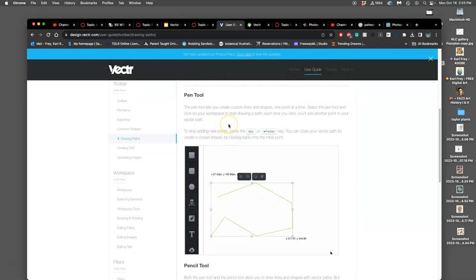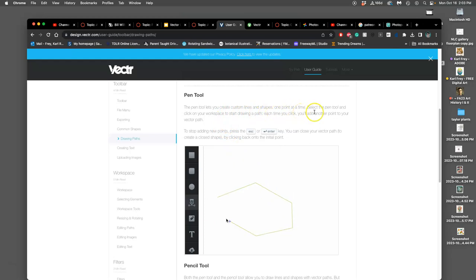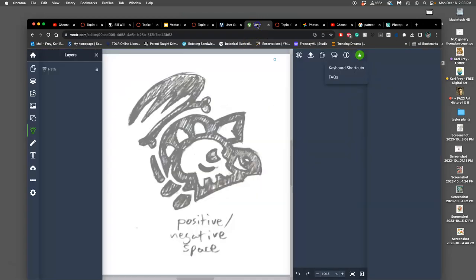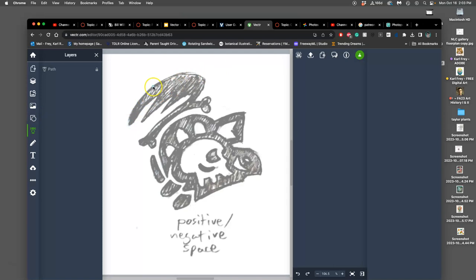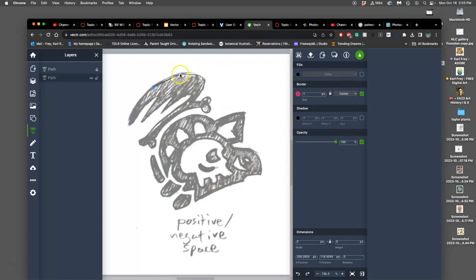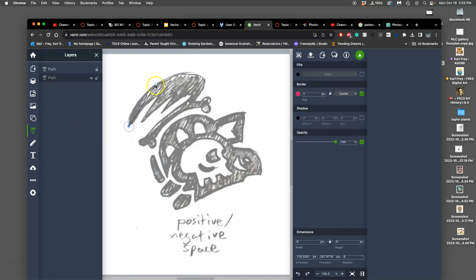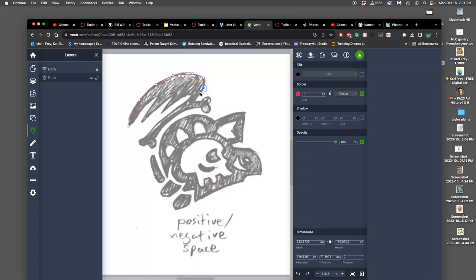So, the pen tool creates custom lines and shapes one point at a time. Select the pen tool and click on your workspace. This is your workspace. To start drawing a path. Each time you click, you'll add another point to your vector path. So, the way I usually teach it when you're just learning is even if you have curves, you do it all with straights. You use the pen tool. You click. Click. For some reason it didn't click the first time. So, I'm going to do Command Z and start again. Click. Come on. Click. Click. There we go. Click. Click. Click. Click and move. Click and move. Like a boxer. And it's just drawing straight lines. This can be modified later.